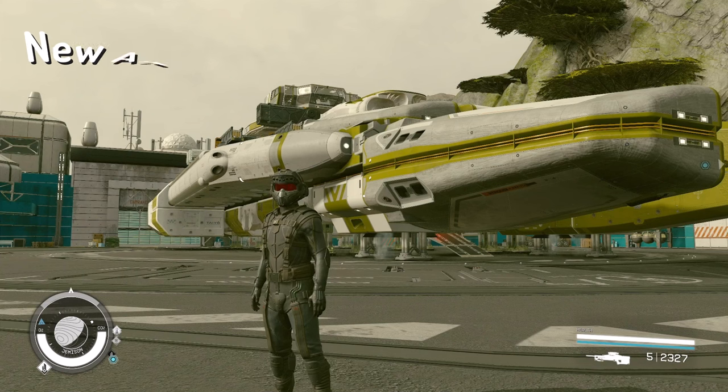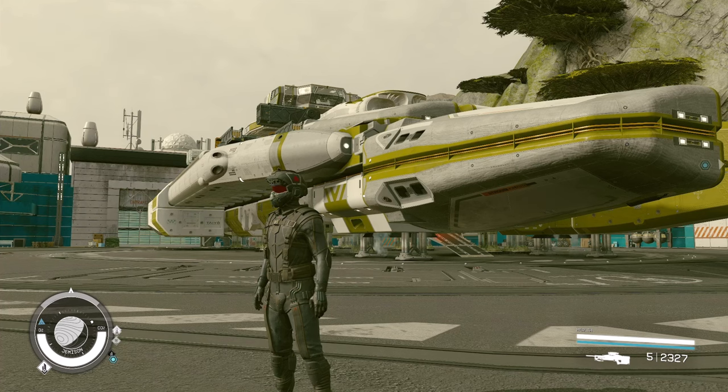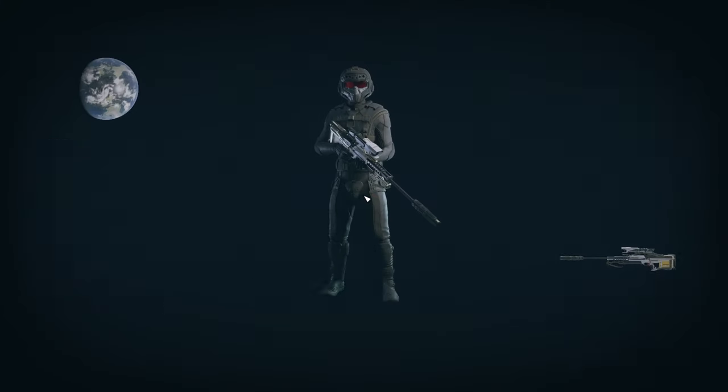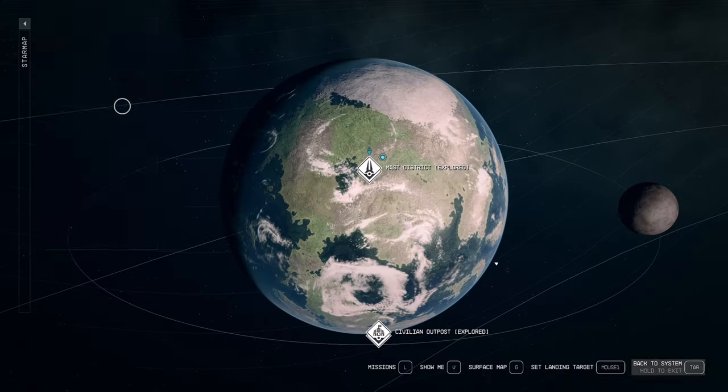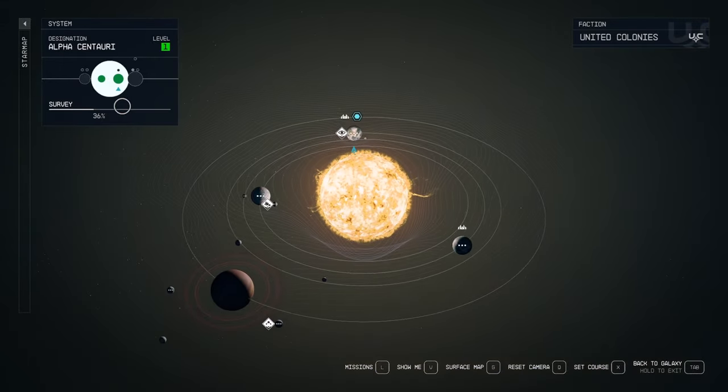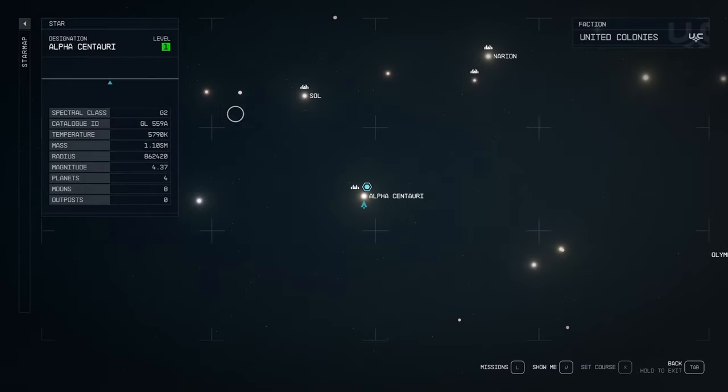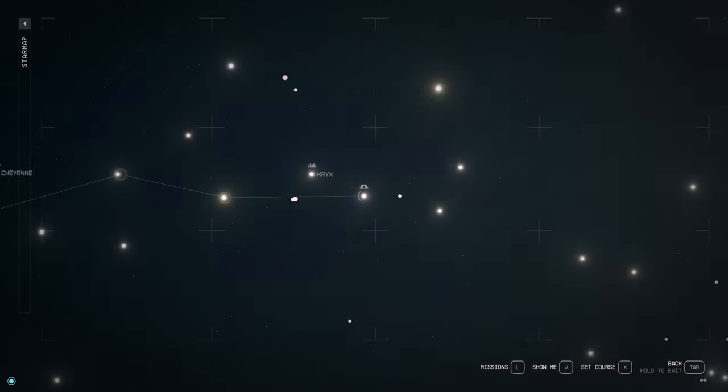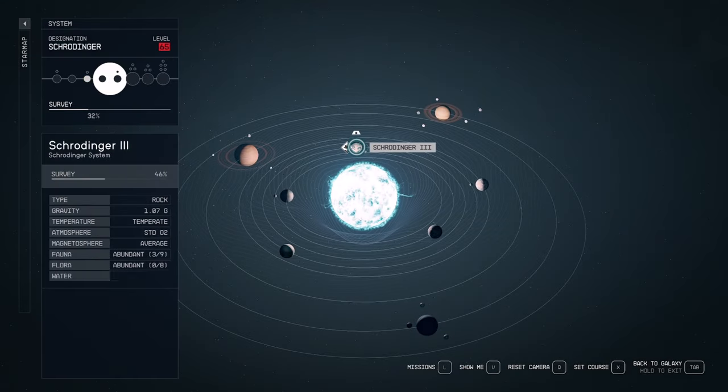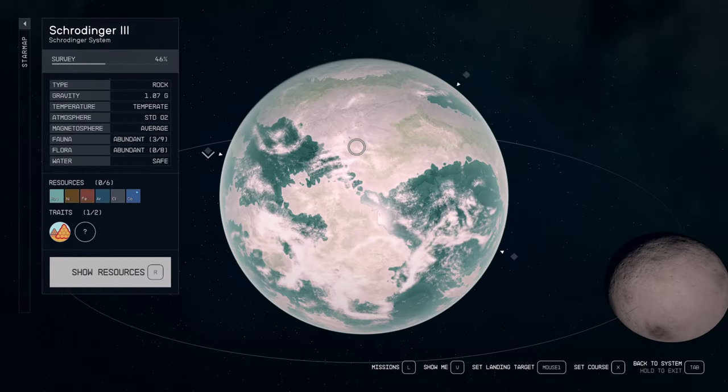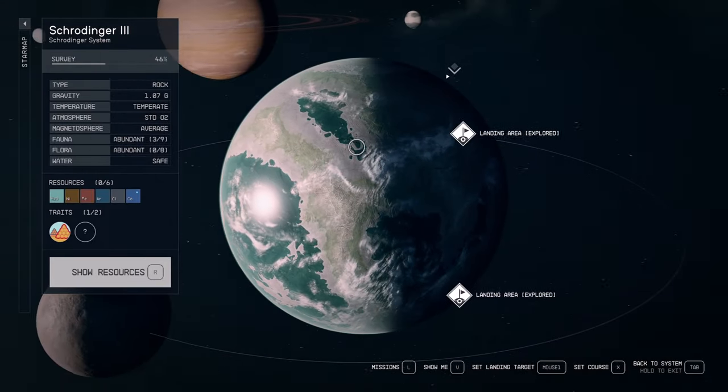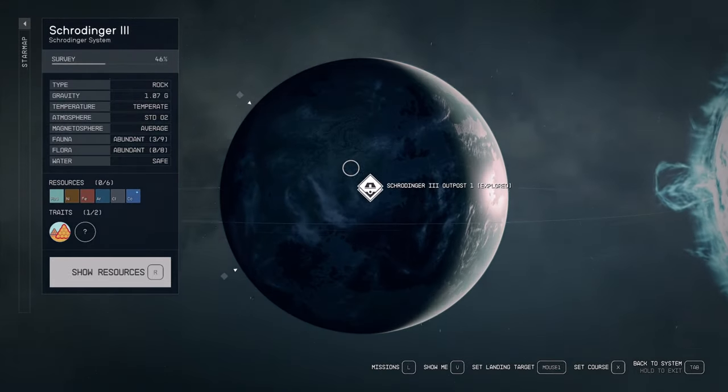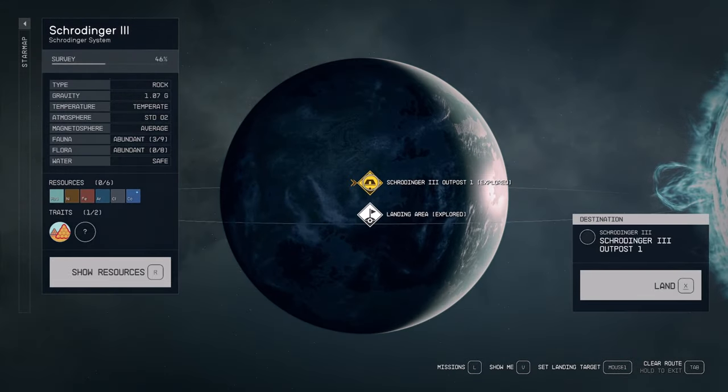We are here in New Atlantis as our normal starting off point, but we don't need anything from here. We are going to hop over to our outpost. I built mine in the Schrodinger section on Schrodinger 3. This is my own personal preference for an outpost.